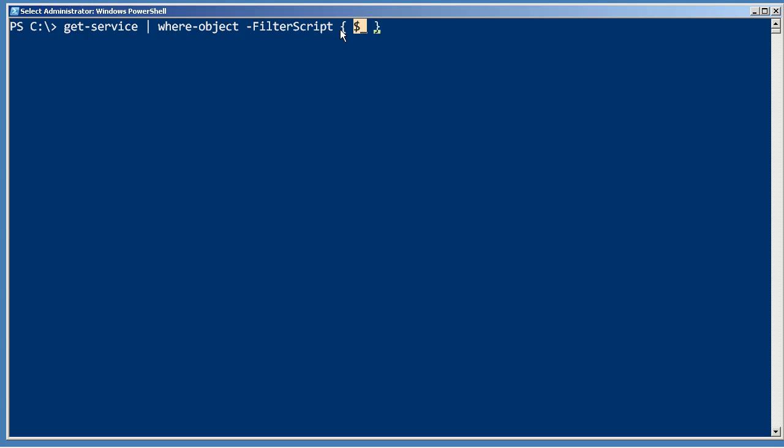So this filter script will actually be executed for every single row in the table, and dollar underscore will represent one row at a time. And you can kind of remember that because the underscore looks like a row. It's sort of a horizontal bar.